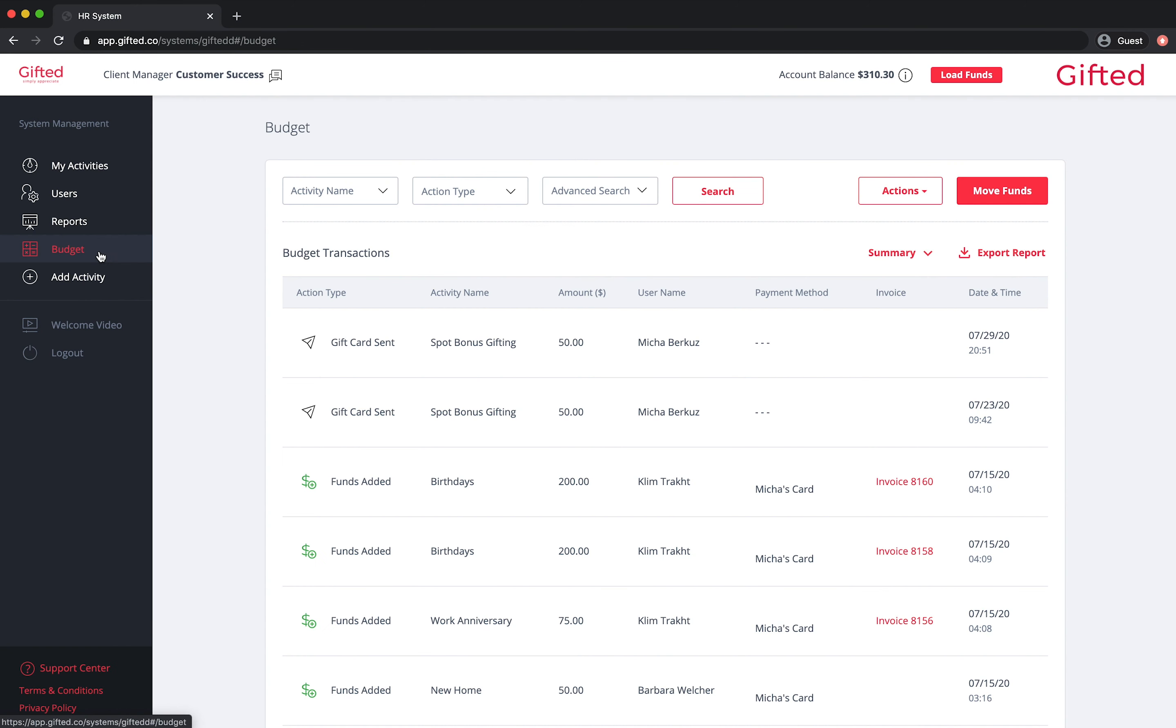To edit a budget alert or your Autoload feature, click on budget, actions, and select the one you'd like to edit. Next, click on the cogwheel to access settings.